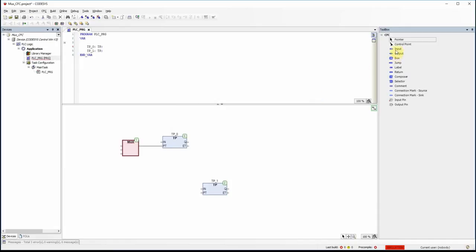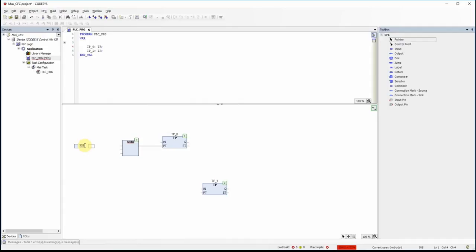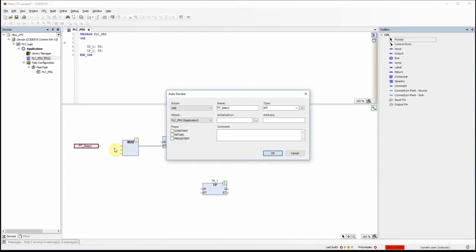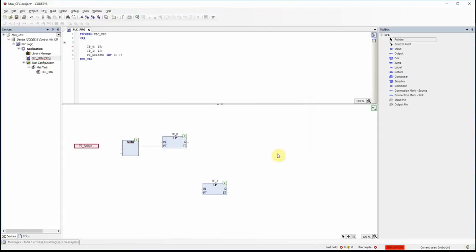This means I need an integer input here. I will call it pt_select — selecting the preset time. By default its type is integer; I can initialize it with 0 and press OK. You can see it appears in the variable declaration area, and now I can connect it to the first input of the multiplexer.